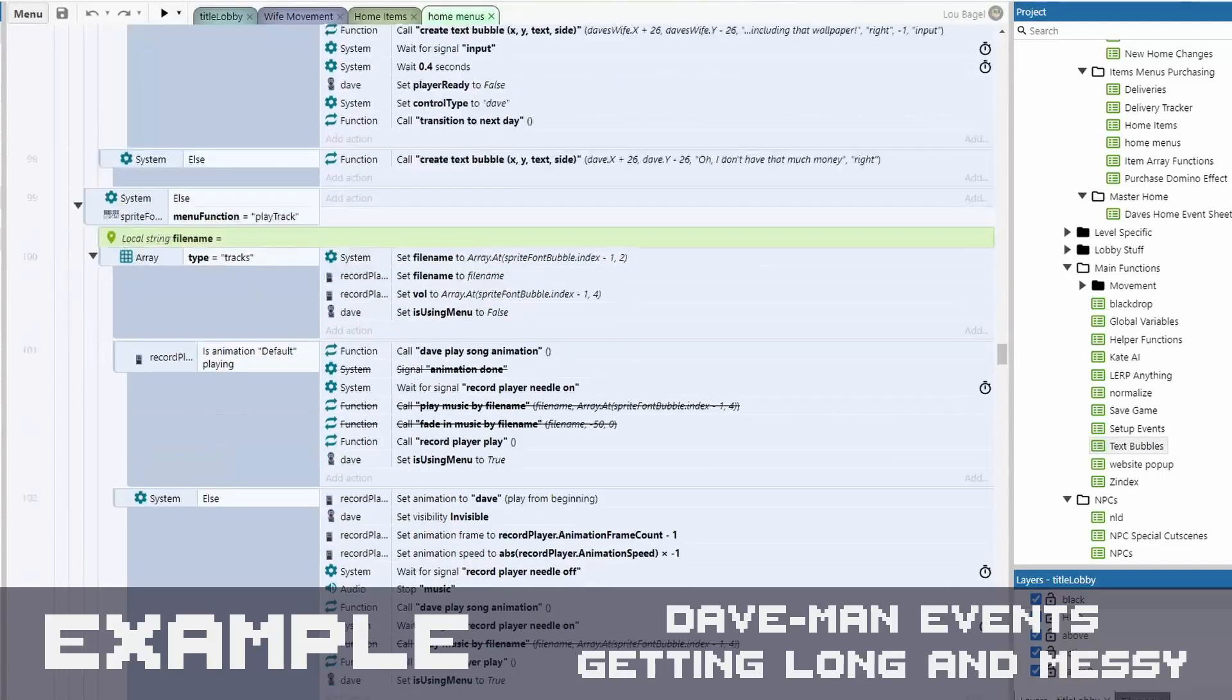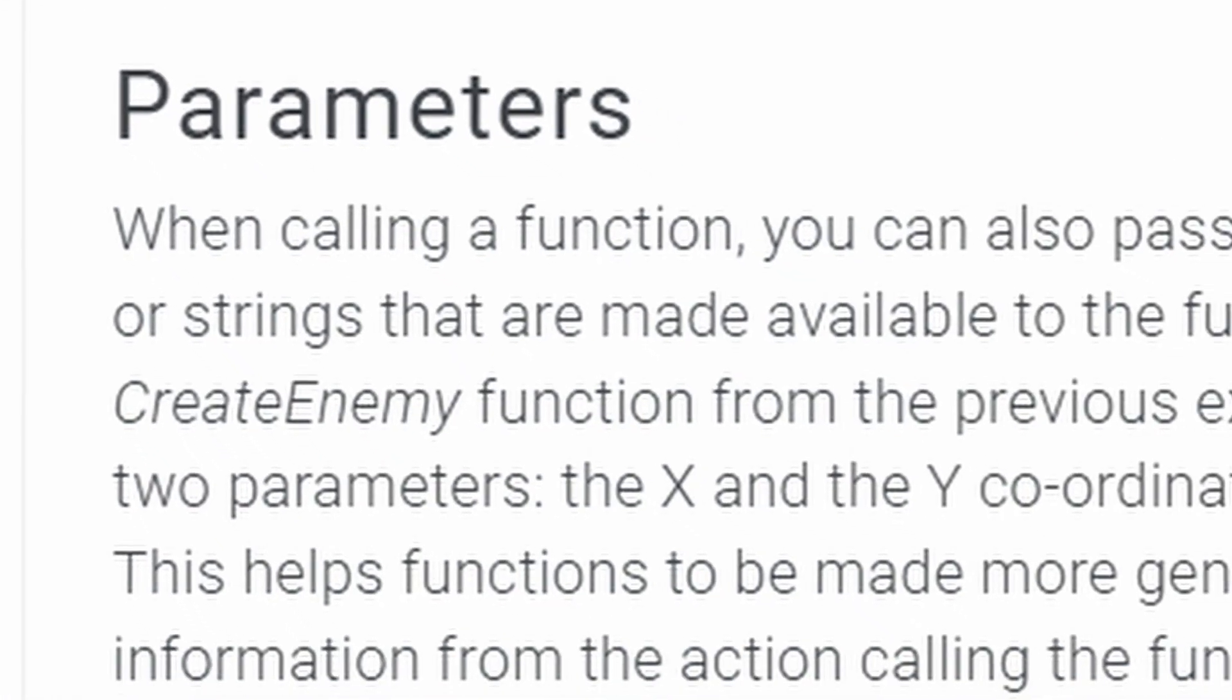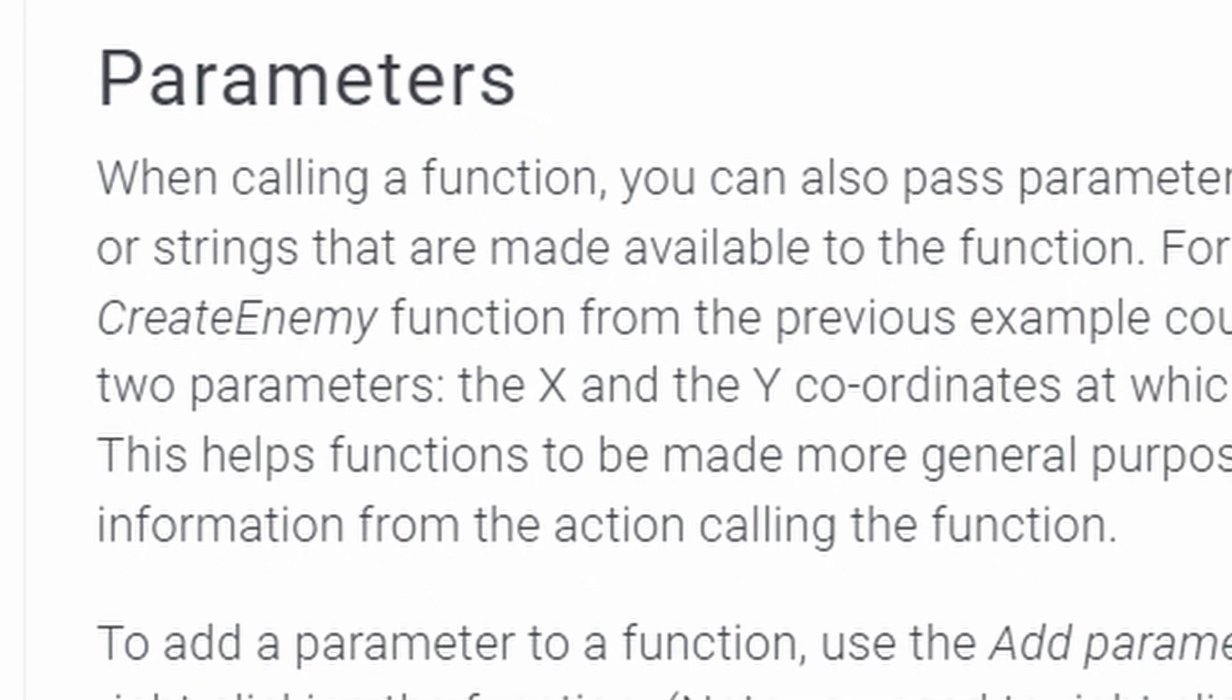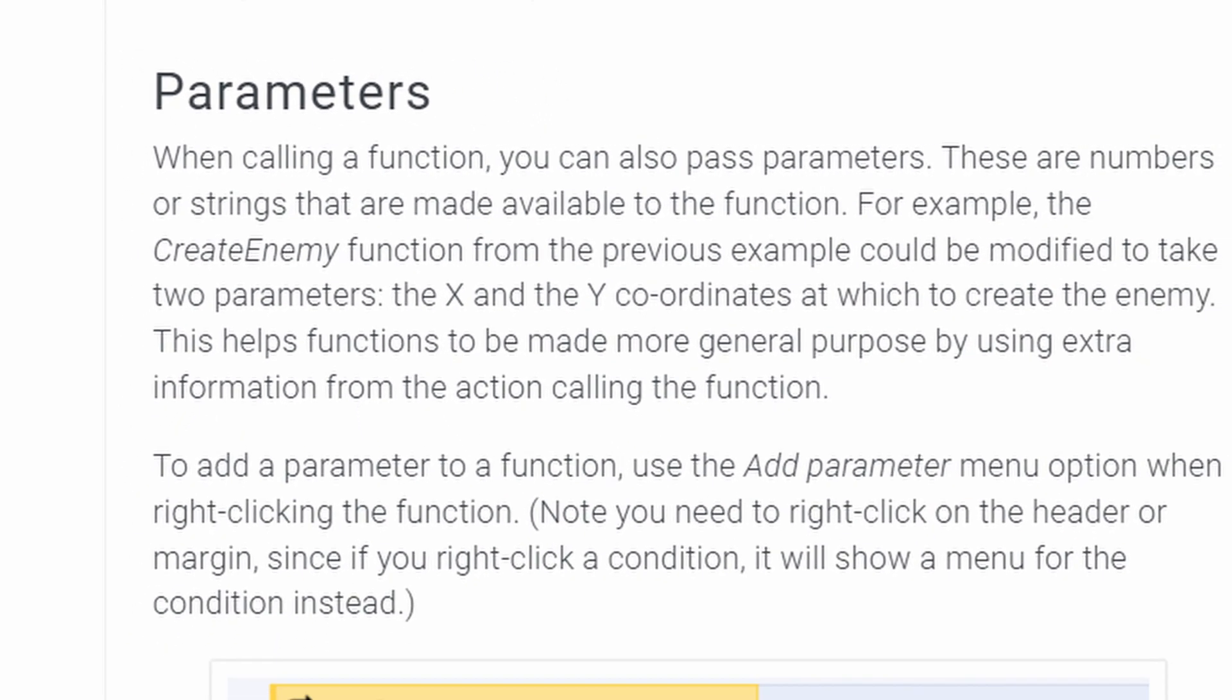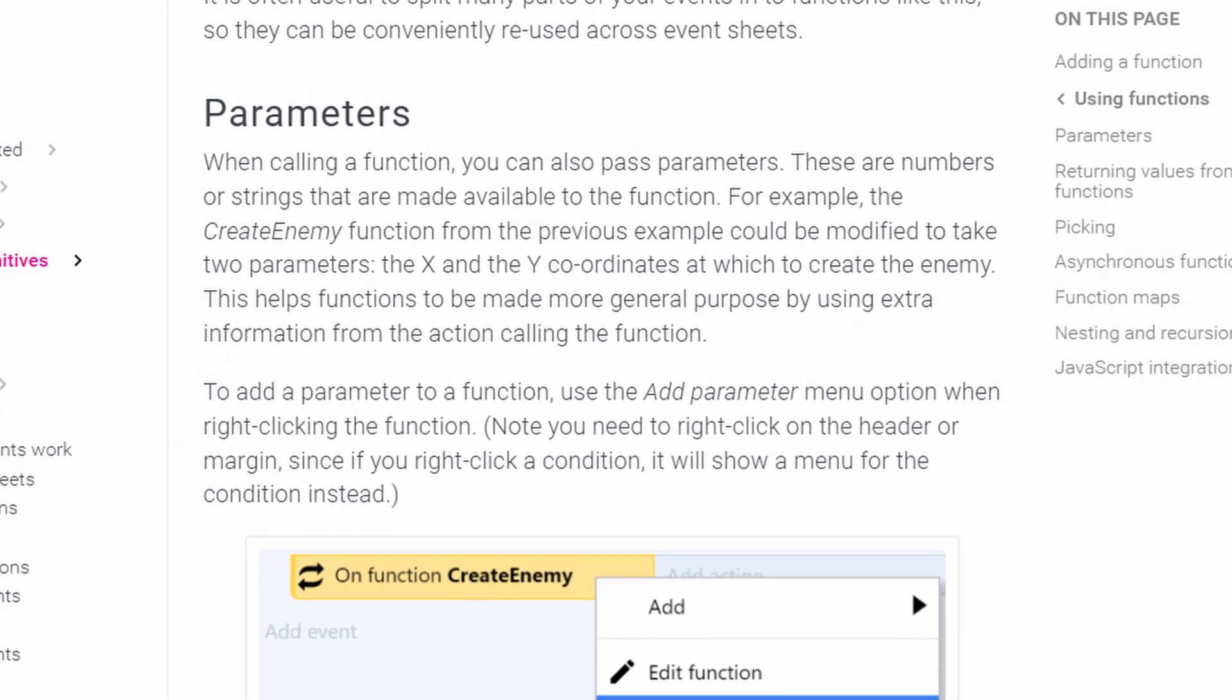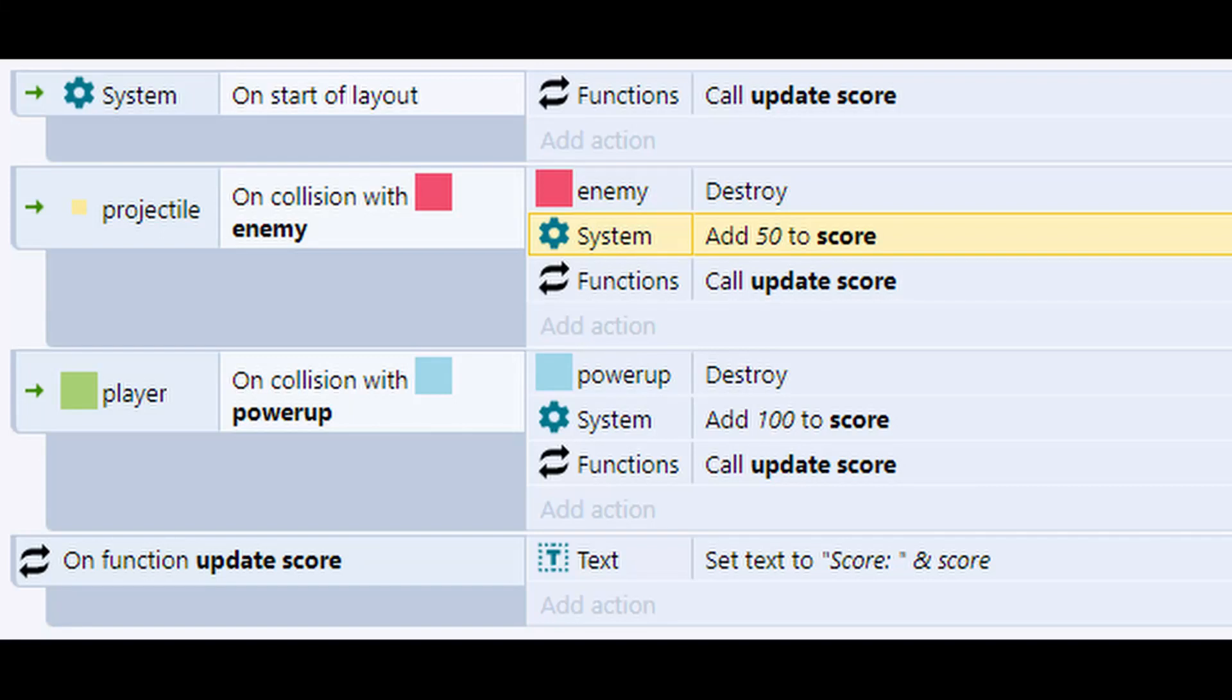Next we're going to demonstrate function parameters using the same example. So what if you're wanting to do generally the same thing or same concept, but you need things to end up a little bit different. It needs to be flexible, dynamic, you could describe it in different ways. Here we have a function to update the score text, but the only reason to do that is because the score changes. So we can take care of that with a function parameter.